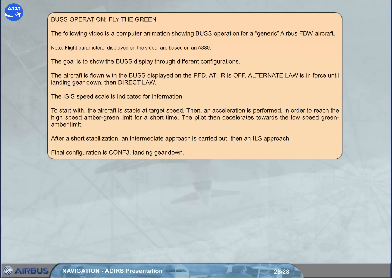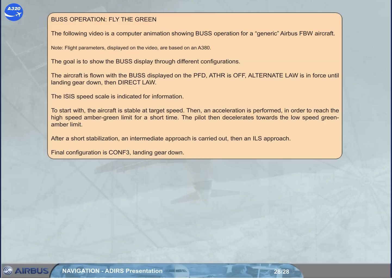Note: flight parameters displayed on the video are based on an A380. The goal is to show the bus display through different configurations. The aircraft is flown with the bus displayed on the PFD, auto thrust is off, alternate law is in force until landing gear down, then direct law. The ISO speed scale is indicated for information. To start with, the aircraft is stable at target speed. Then an acceleration is performed in order to reach the high speed amber-green limit for a short time. The pilot then decelerates towards the low speed green-amber limit. After a short stabilization, an intermediate approach is carried out, then an ILS approach. Final configuration is CONF3, landing gear down.